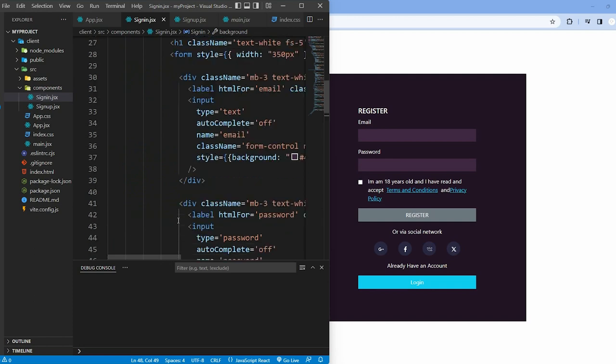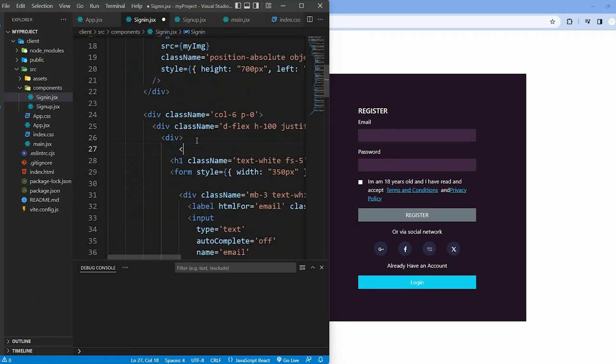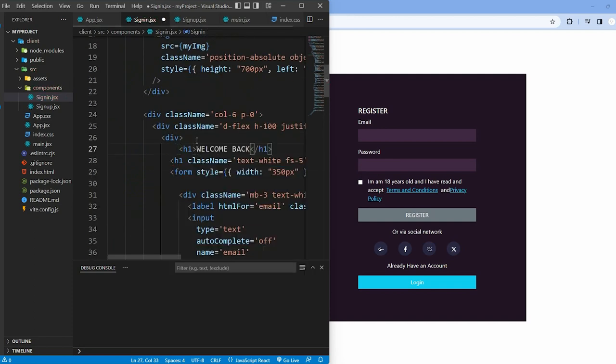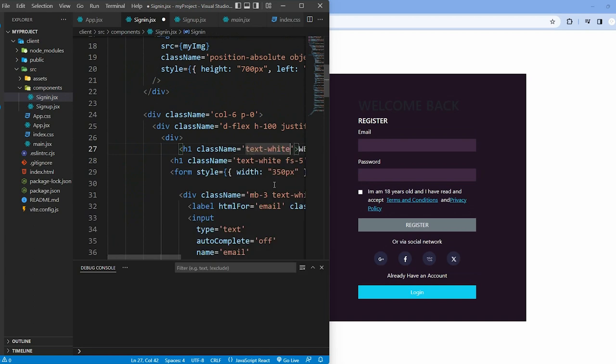Create an h1 tag with the text 'welcome back' and style it using Bootstrap.